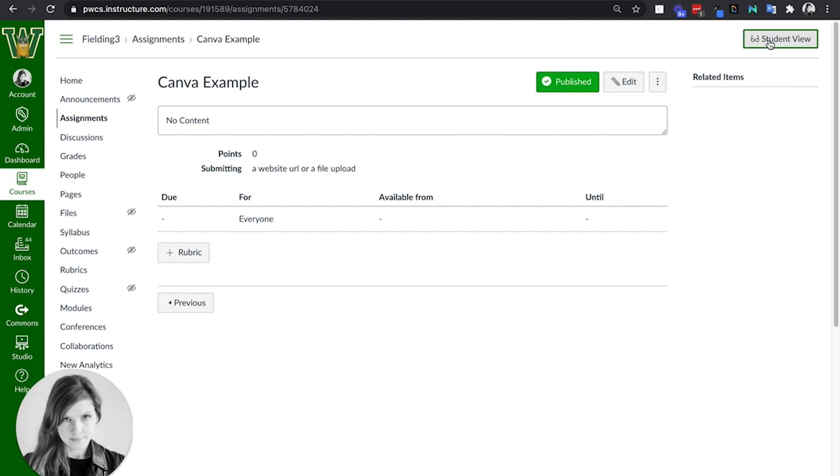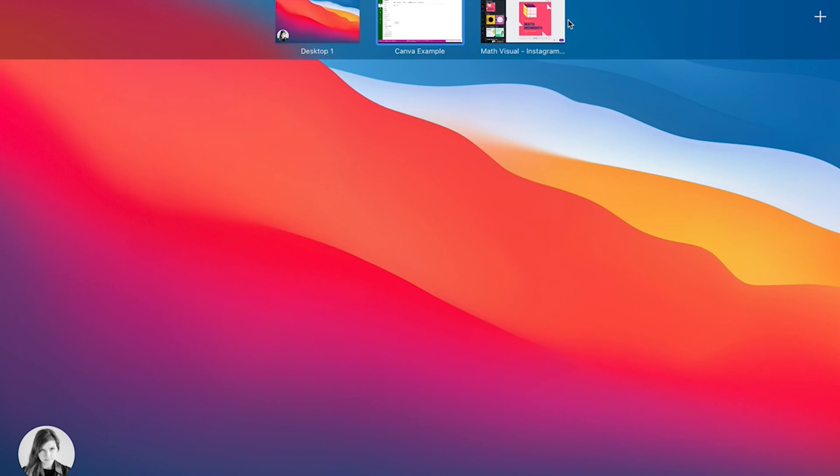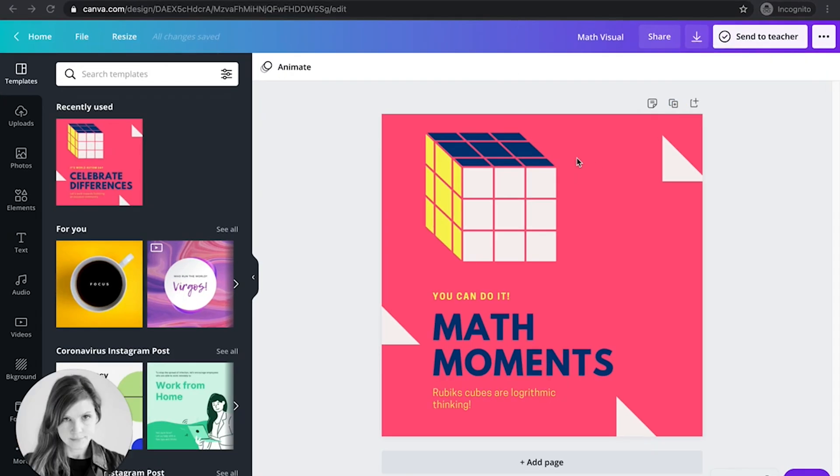And then I'm going to go into student view as if I am that student. All right, now I'm going to be a student in my Canva. If I'm a student in my Canva, these are the directions you should provide them.